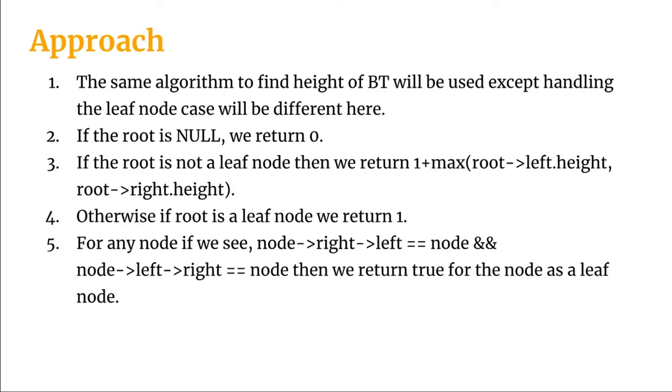If we see that the root is not a leaf node, then we return one plus maximum of the height of either the left subtree or the right subtree. And if we see that the current node is a leaf node, then we return one.